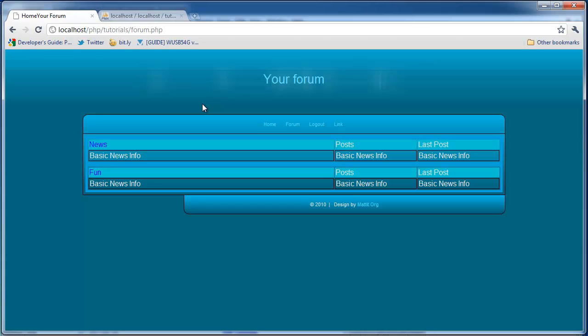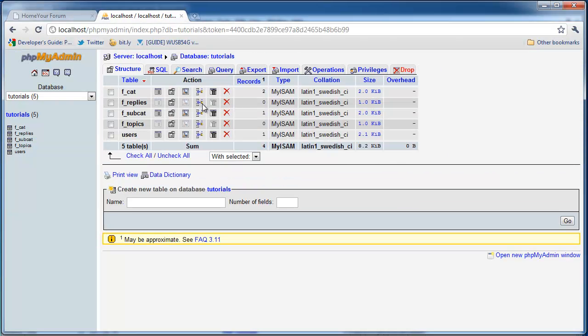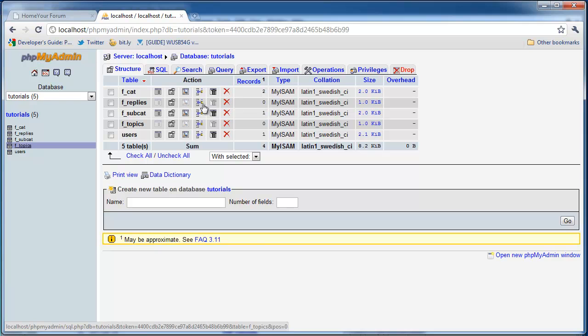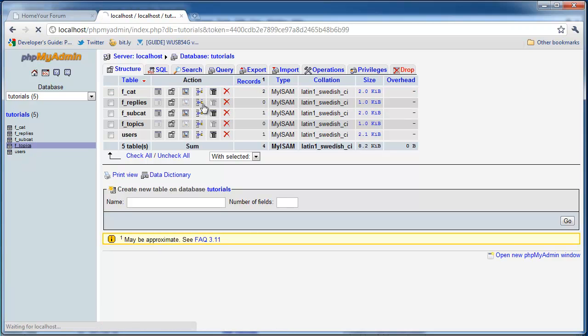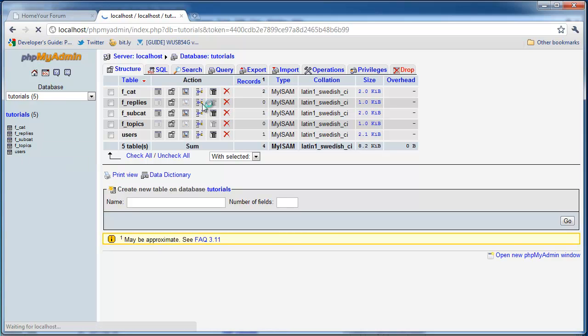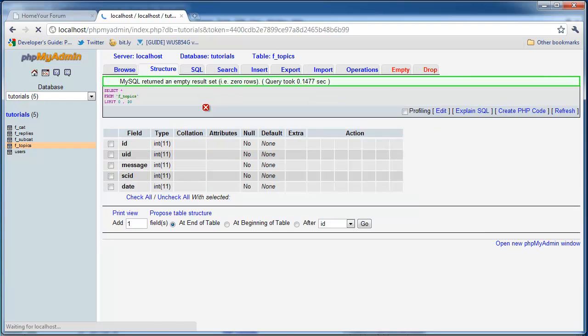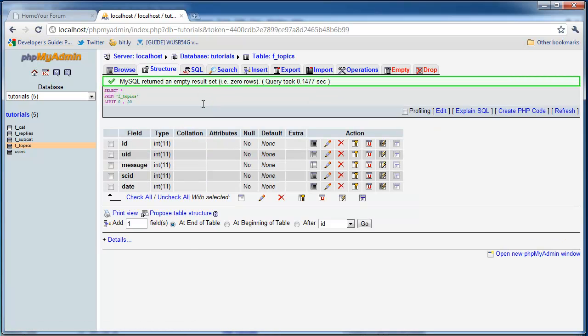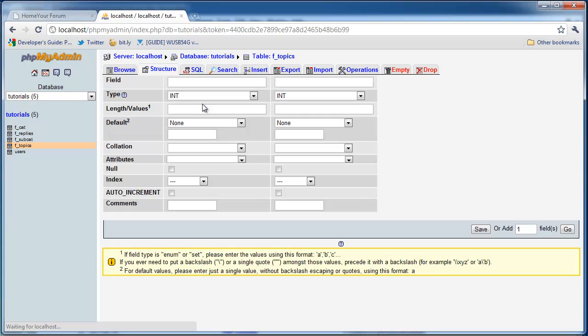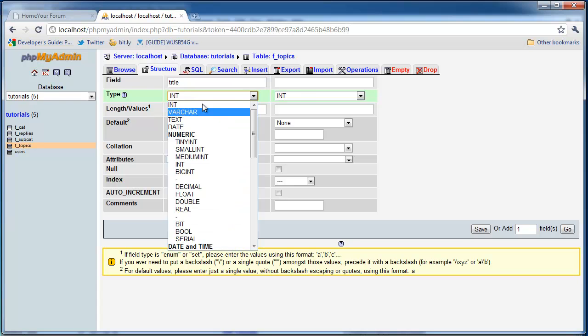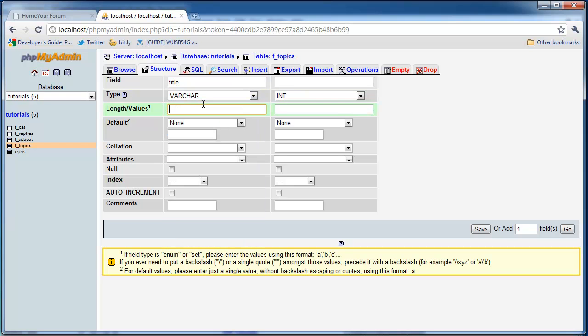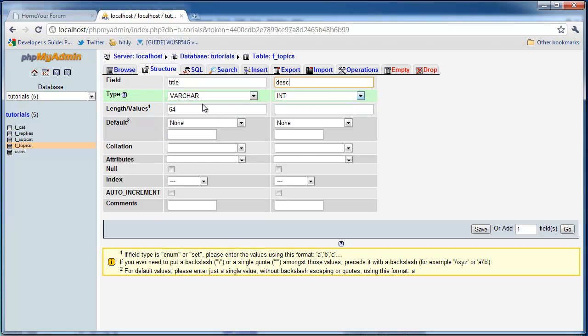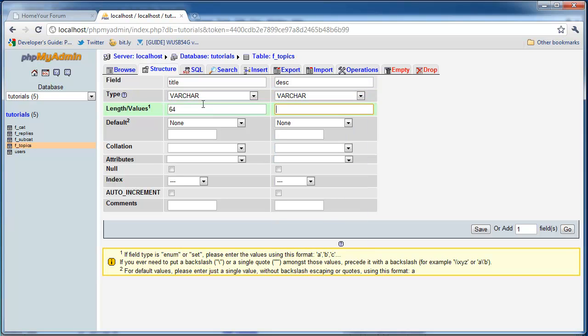And for now I guess we have it pretty much done, but we do need to make some modifications in our phpMyAdmin or our MySQL Database. So go to your topics and go to your topics table. And we are going to add two fields. We're going to add these two fields after UID. So click go. So the first field is going to be title. And then this is going to be a varchar of 64. And the next one is going to be desk for description. That's also varchar at 64. Click save.